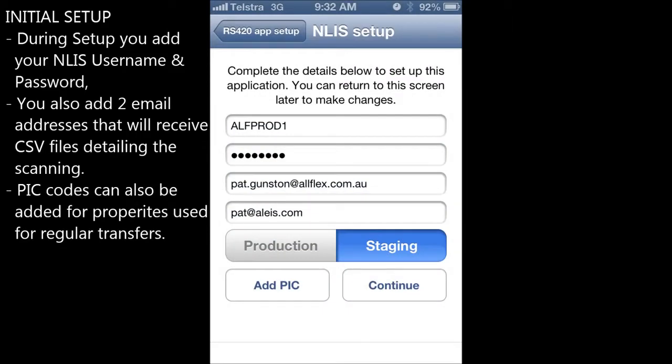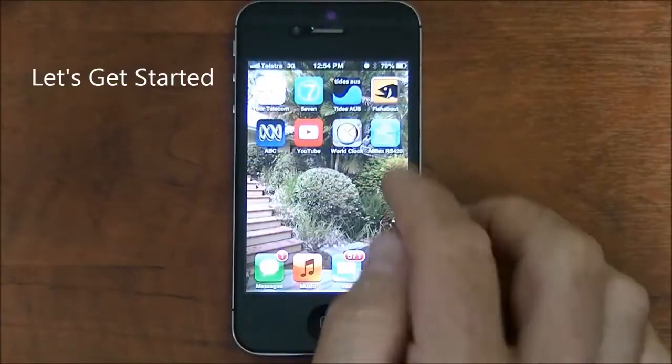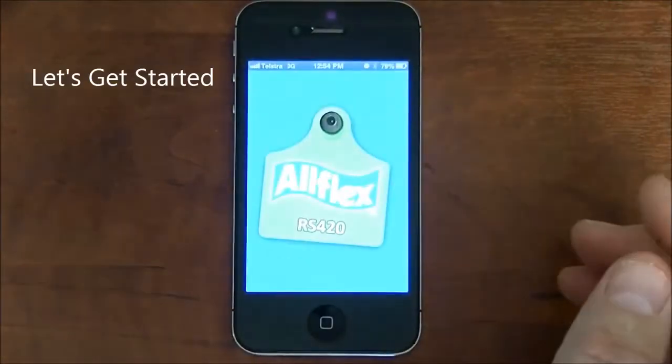During the initial setup of the app, the NLAS username and password are added. You can also add two email addresses that will receive CSV files detailing the scanning. PIC codes can also be added for the properties you use for regular transfers. An added feature is that a description can be added beside the PIC code for easier recognition.